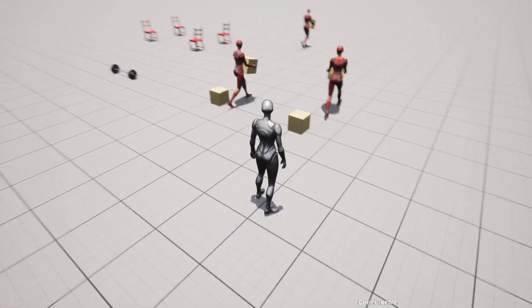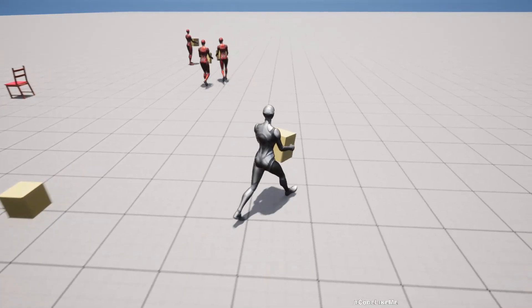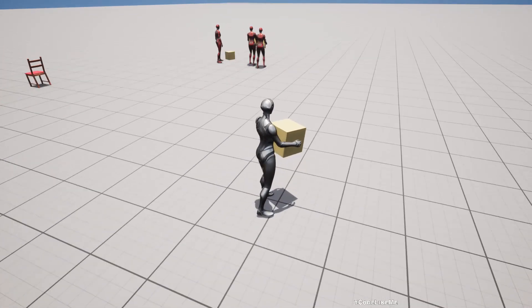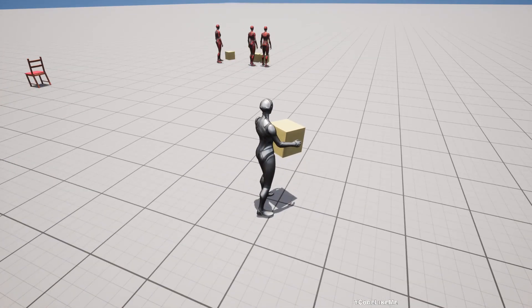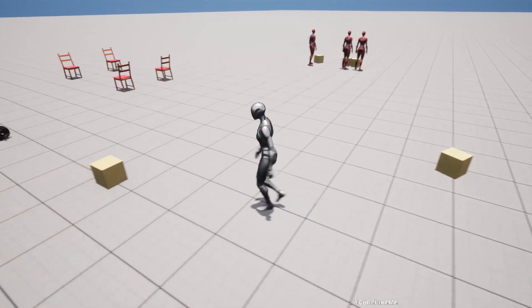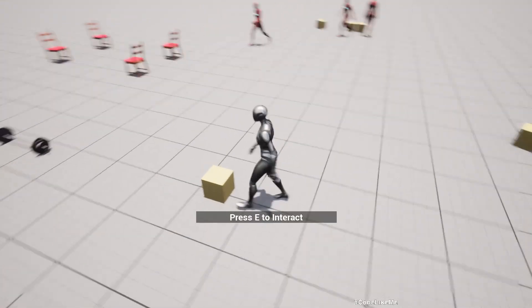So here is the demonstration. AI guys can move the box or boxes and move them and place them in a given destination.